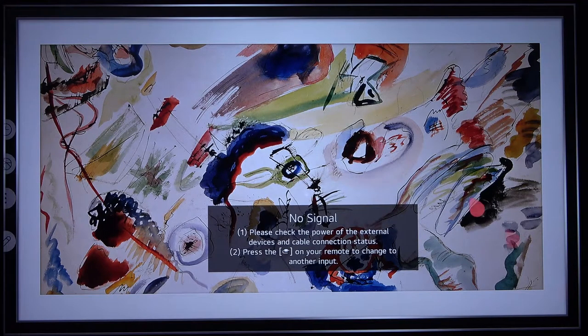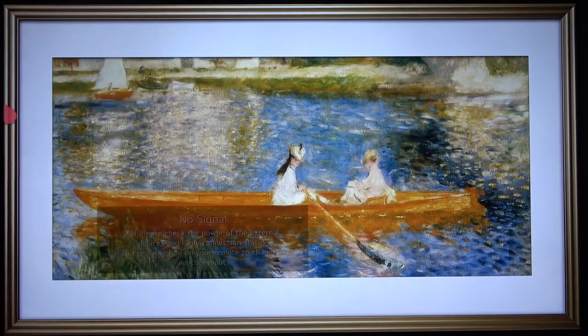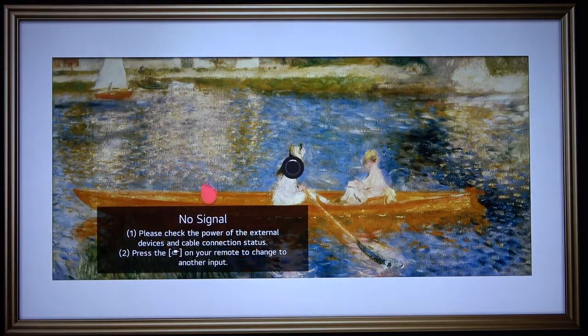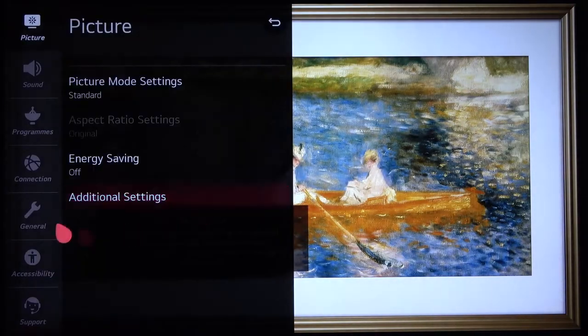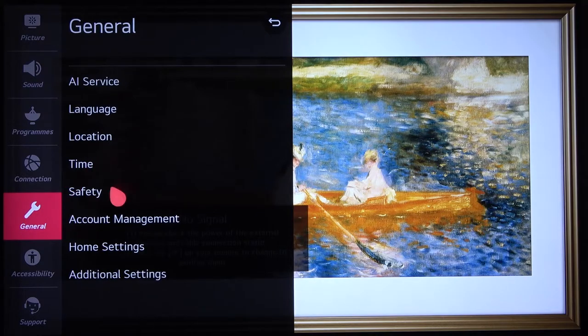First, you have to tap on the Settings button on the remote control, then move to All Settings, and then go to General and find Safety.